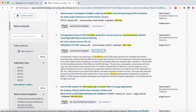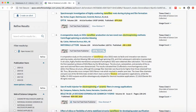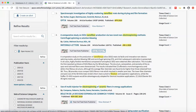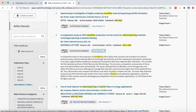You can see that Web of Science highlights your search terms in the title and abstract. This allows you to see why the article was retrieved. If you are receiving a lot of irrelevant results, have a look at the highlighted terms to see if they have been misinterpreted by the database or may have a different meaning in a different discipline.